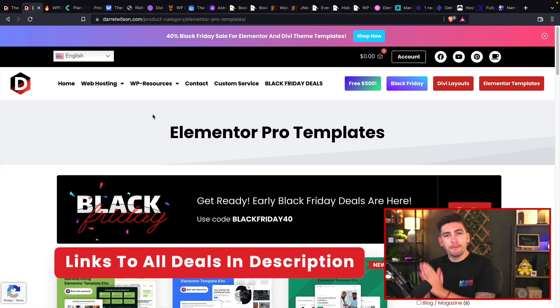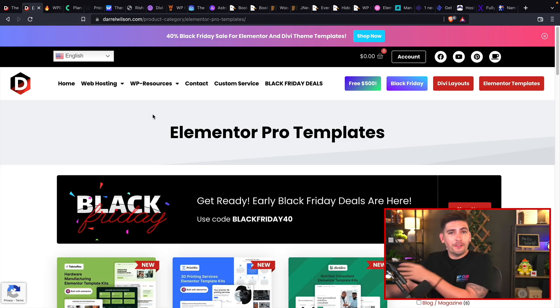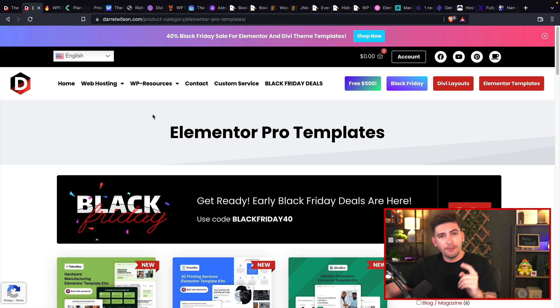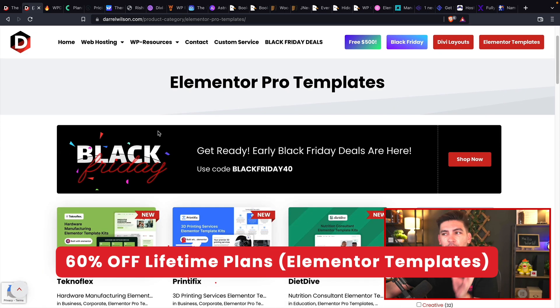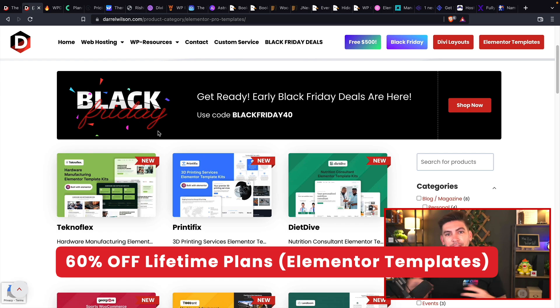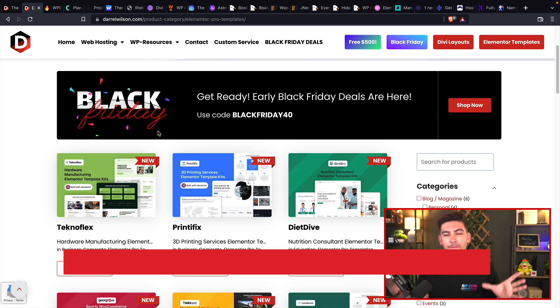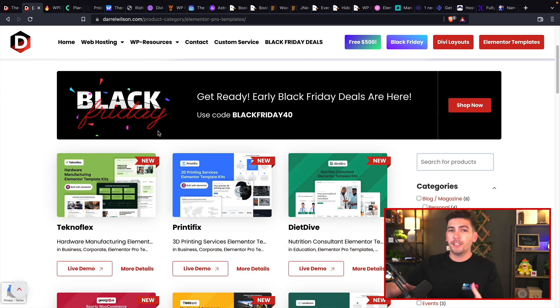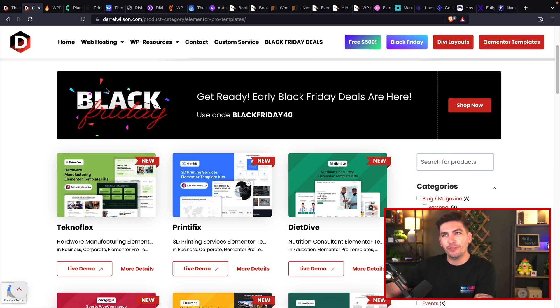Now, the first one is mine because I think I actually offer the best deal. We are giving out 300 plus Elementor template kits for only 60 bucks and that's a lifetime deal. You guys get access to all of our template kits plus future kits for 60 bucks. That is a hell of an offer. So make sure to lock that in as soon as you guys can.